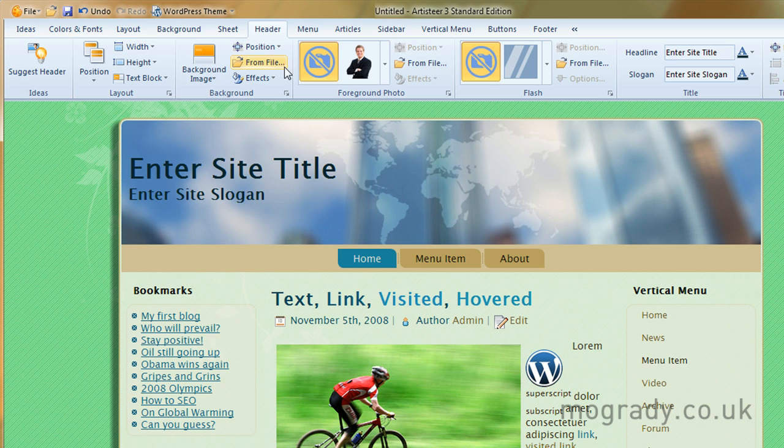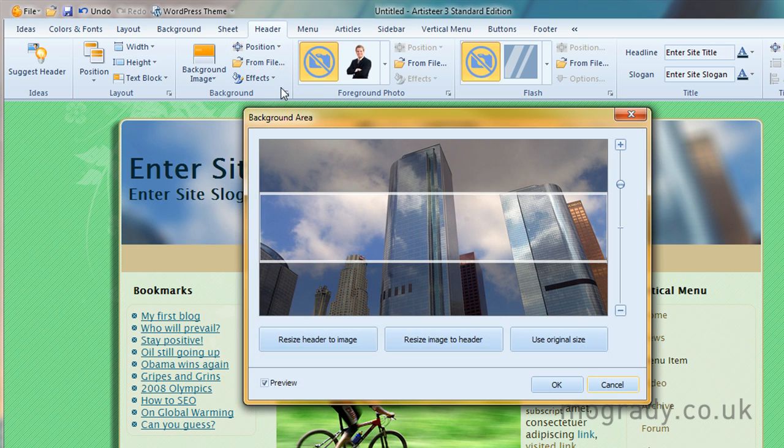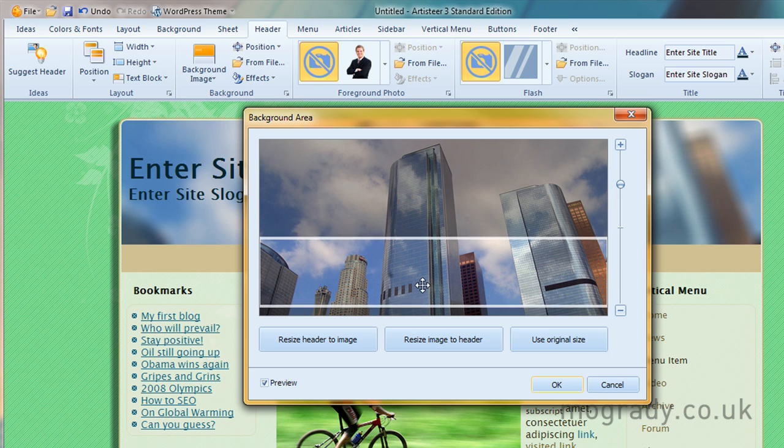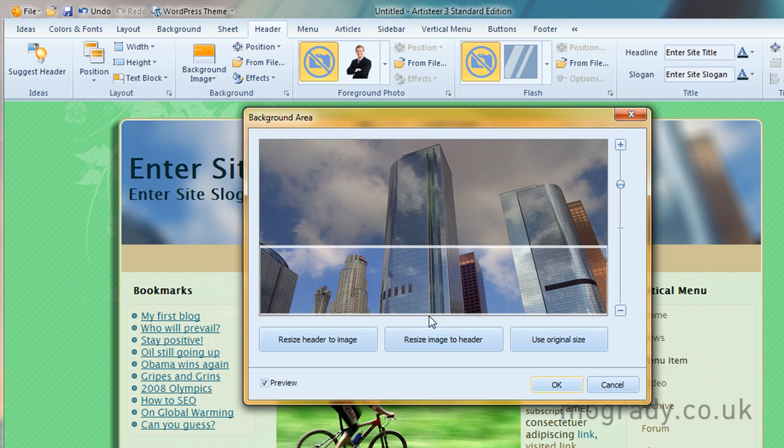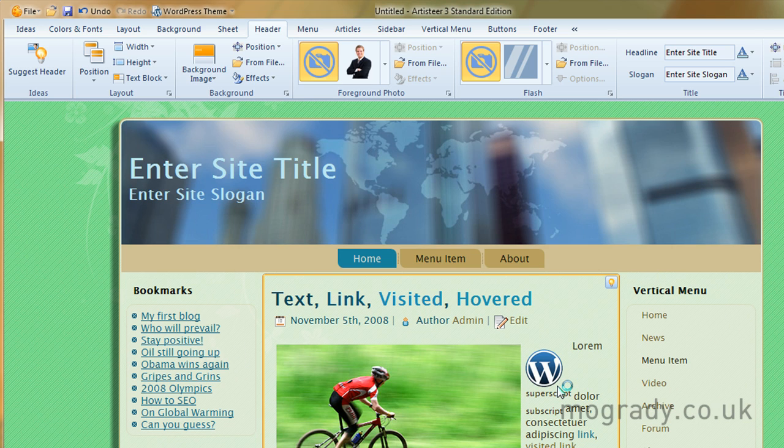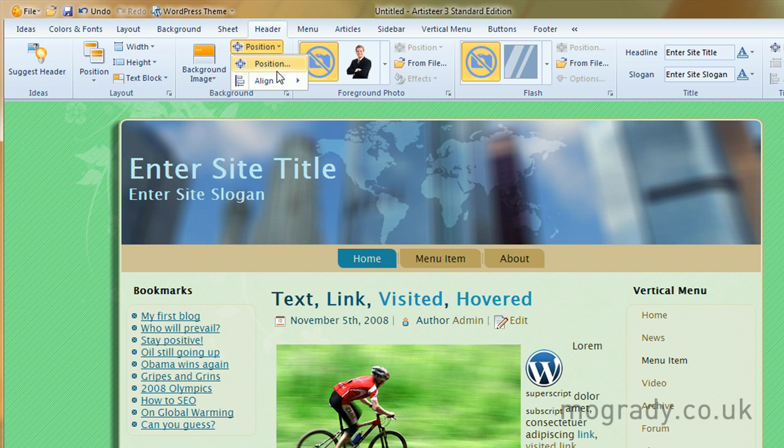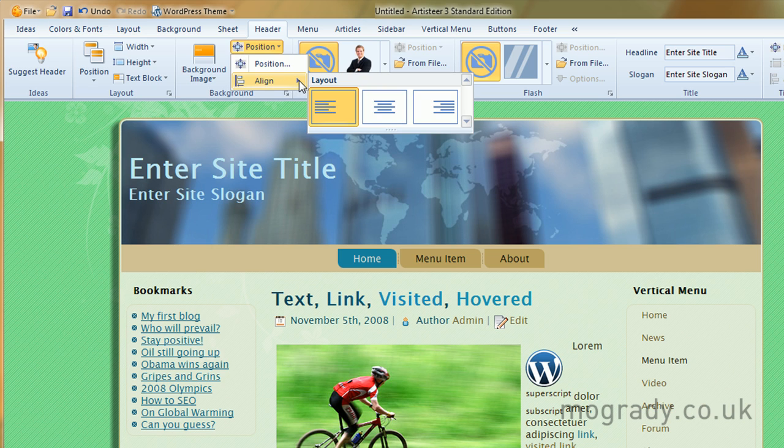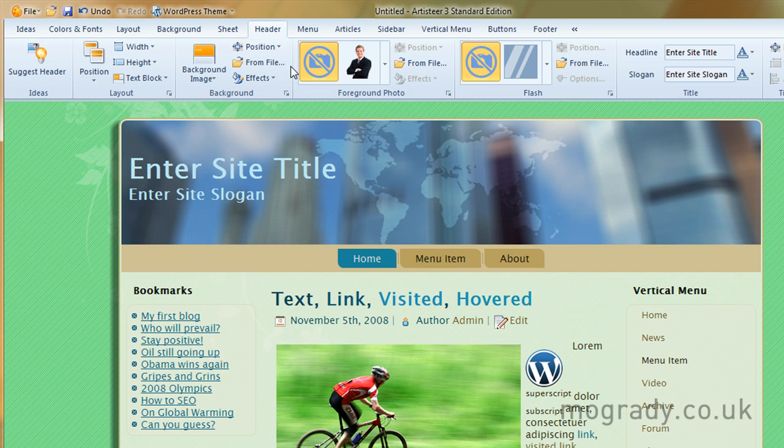So let's have a look at position. A lot of these we can get from this drop down menu here. So if I just want to take that, align left, right, so that's okay.